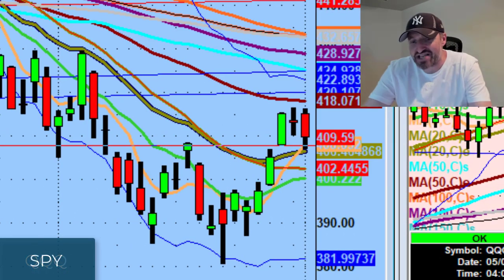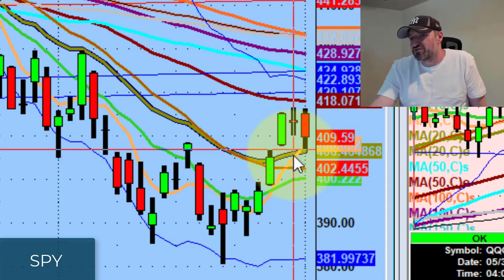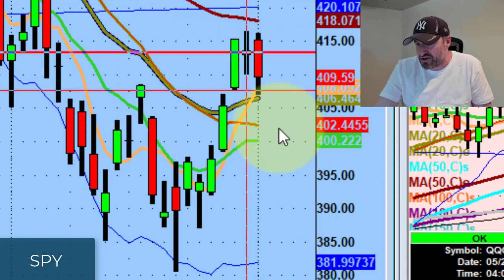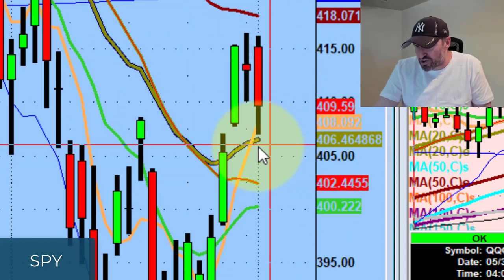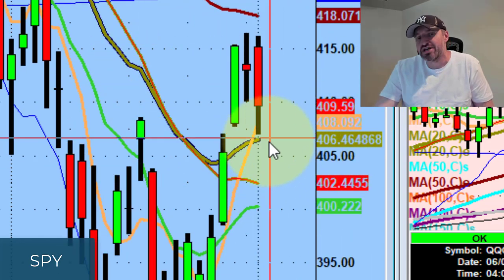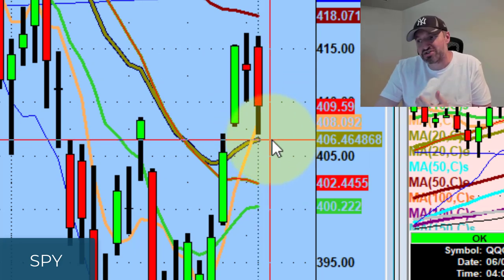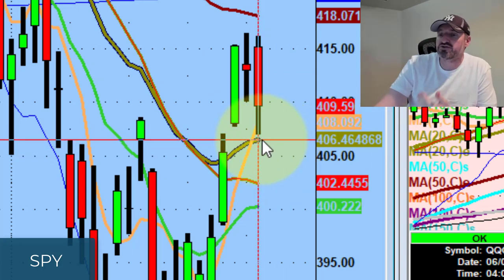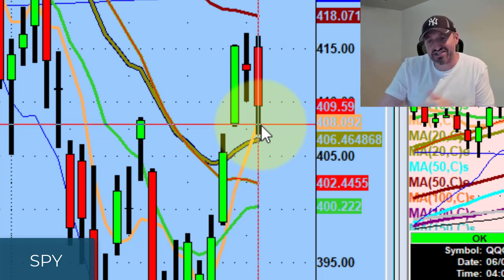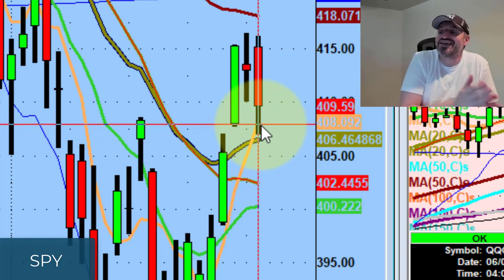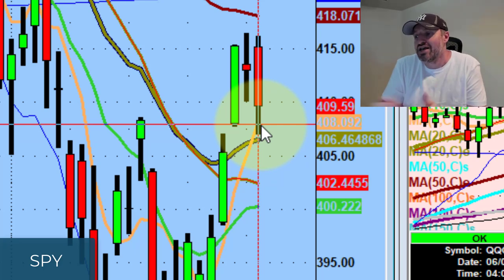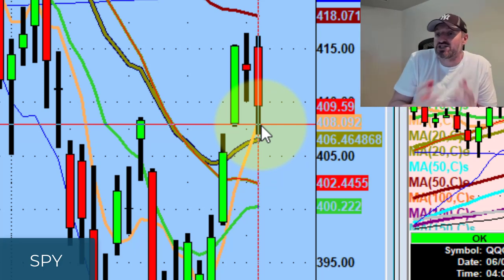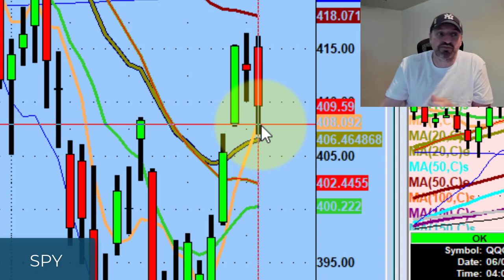Same thing on the SPYs. If you notice, the low today was 406 — that's the 20-day moving average. If the SPYs start losing 406, that's not good. If we close tomorrow below 406, you have to rethink the narrative, rethink the sentiment, and rethink your approach, because prices are going to depreciate — we'll be back underneath supply.